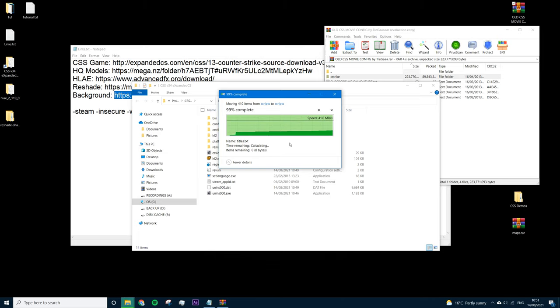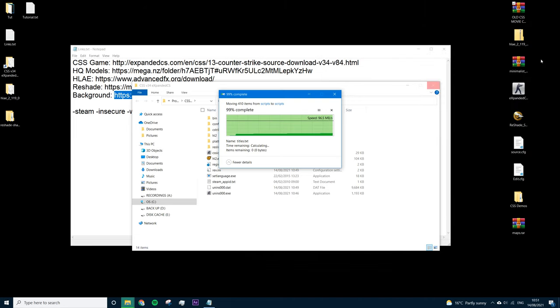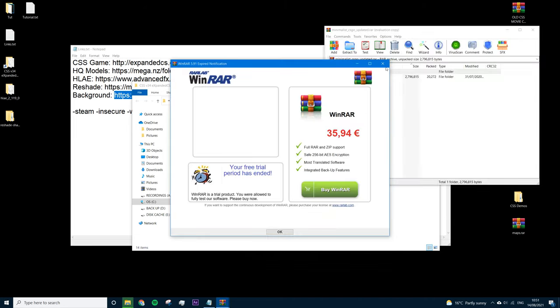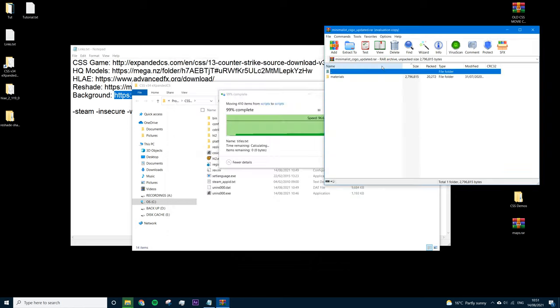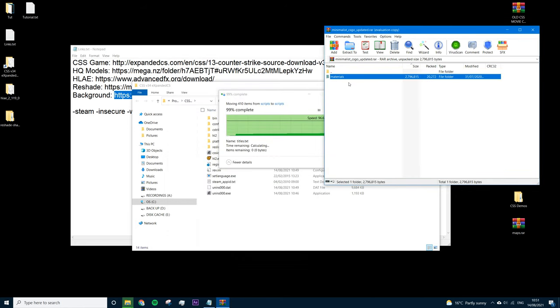It might take a little while but it will get through — I've done this a few times. Once that's done, open up the minimalist CSGO thing and copy it ready for when this finishes.